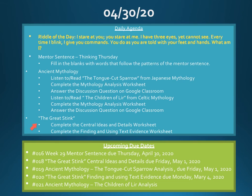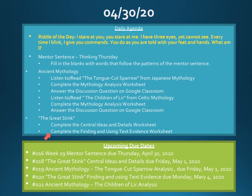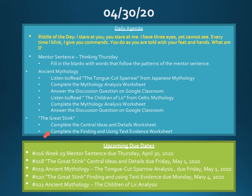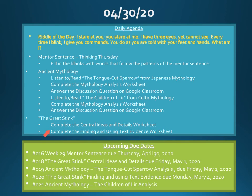Also, don't forget about your stuff for the Great Stink. I want you to complete the Central Ideas and Details Worksheet and the Finding and Using Text Evidence Worksheets. There are, as usual, two versions of that. There's a PDF version if you prefer to do it on paper. If you do it on paper, that's fine. Just remember to take a picture of it and turn it in on Google Classroom. There's also a Google Form available for you to do it, where you can type your answers right into the Google Form.